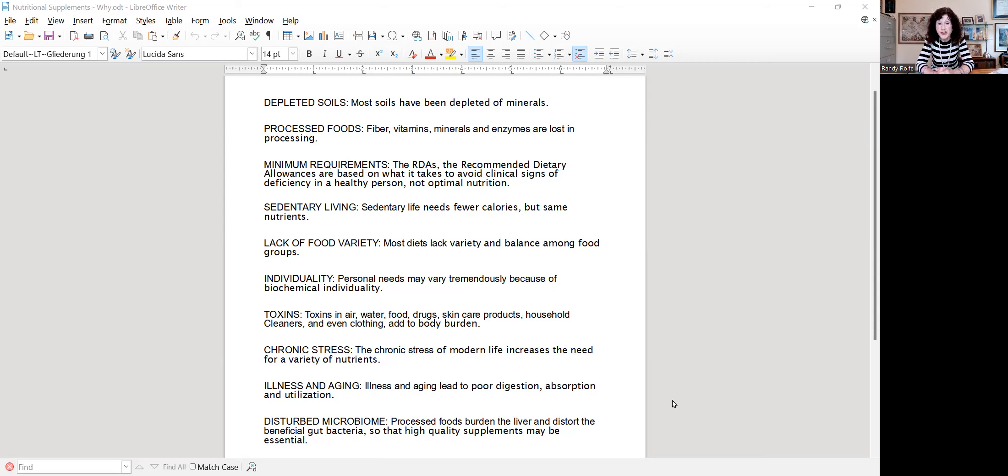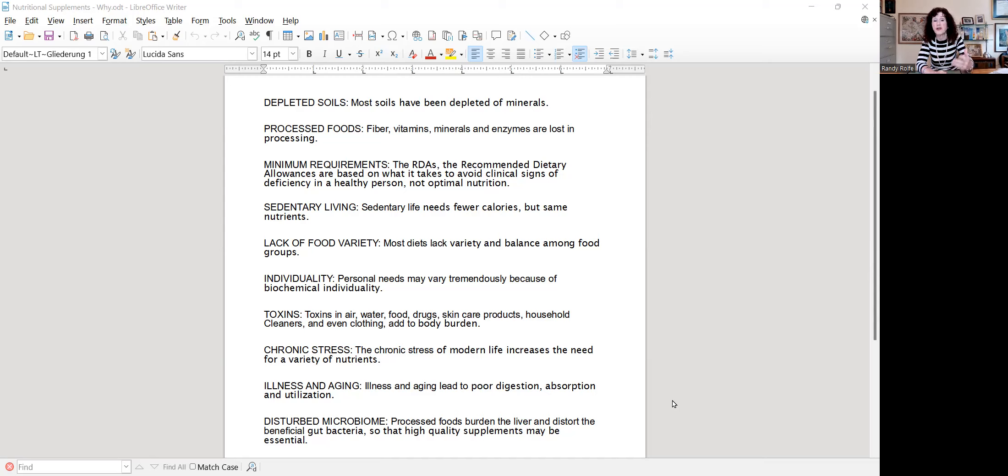Also, illness and aging can compromise our digestion and absorption and utilization processes. So you may need extra compared to what you just eat in your diet.